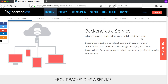Backendless mobile backend as a service is a complete backend with support for user authentication, data persistence, file storage, messaging, and custom business logic — everything you need to build awesome apps without worrying about servers. In plain English, looking at this picture, we've got a space with database and database management, user authentication and management, push notifications, geolocation, file storage and much more in one centralized place. These guys from Backendless have already created it and built the APIs and SDKs for every platform.